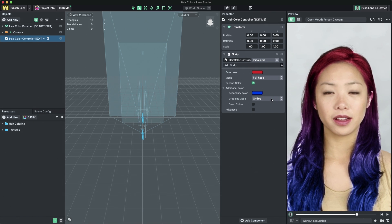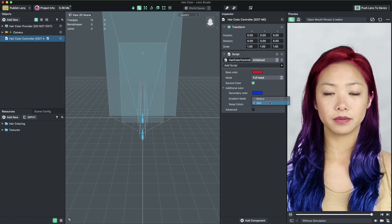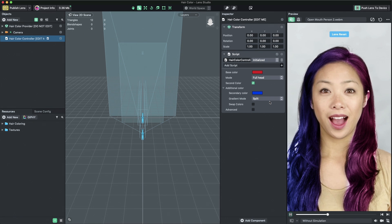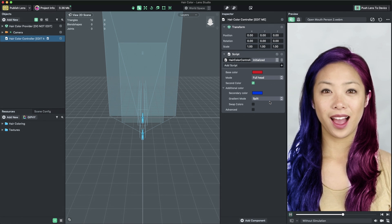Ombre creates a vertical gradient. Split creates a horizontal gradient.